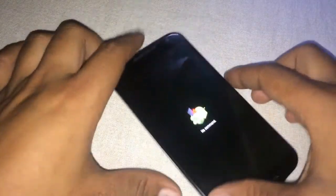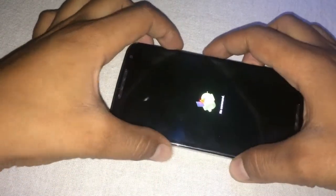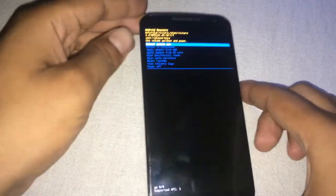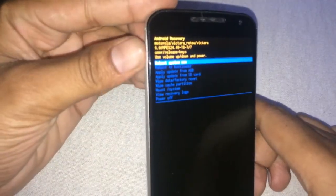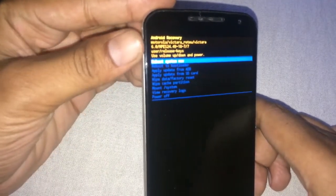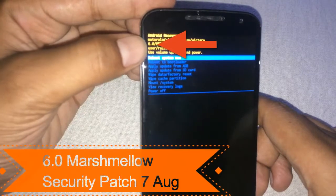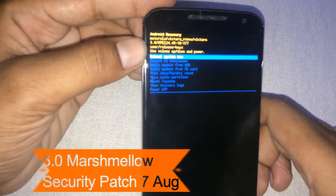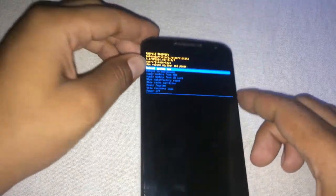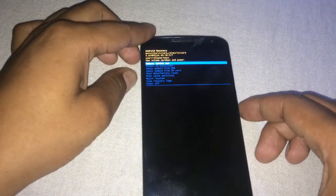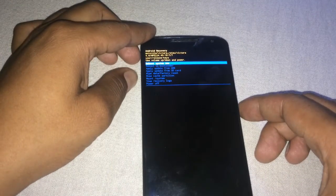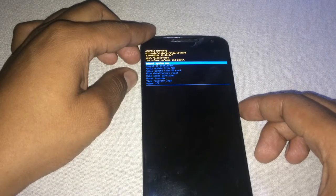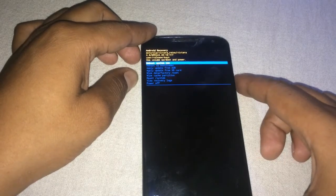Let me show you what version I have. Here you can see I'm using Android 6.0 — you can see 6.0. So what I'm going to do is downgrade this version from 6.0 to KitKat. Let me show you how we can do it.